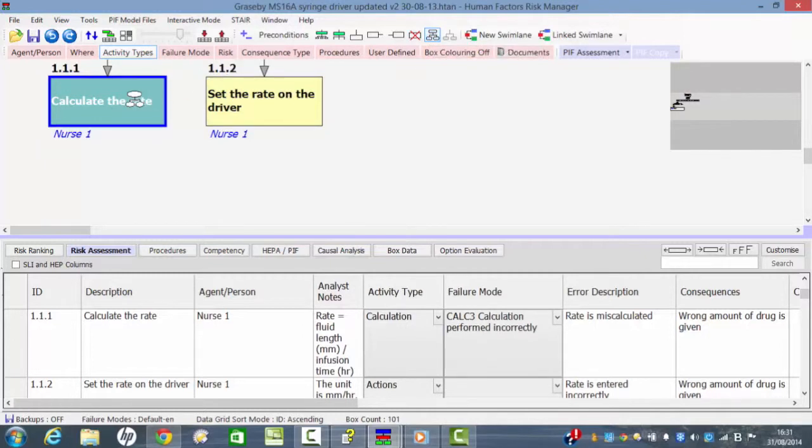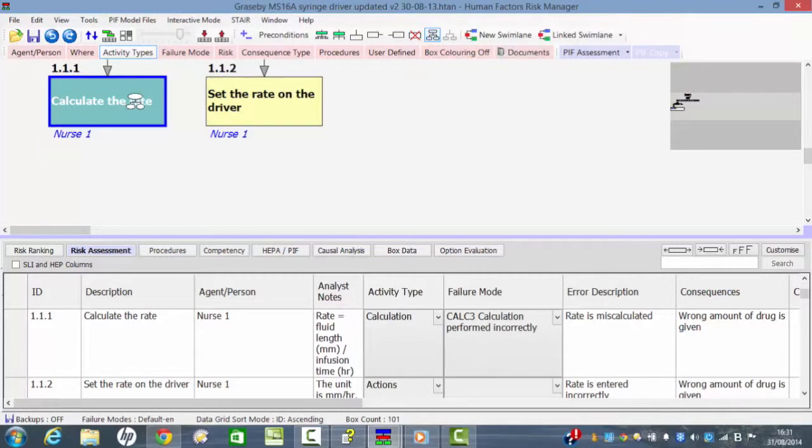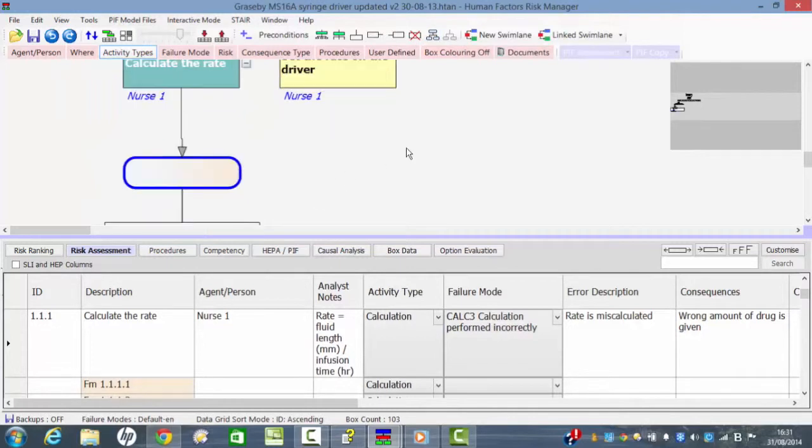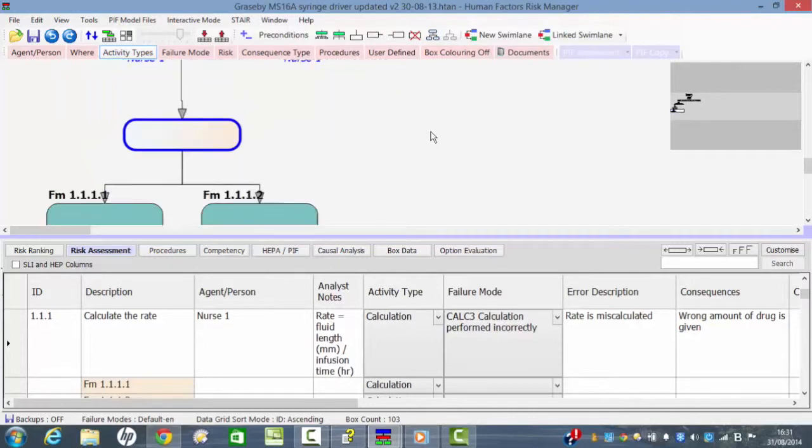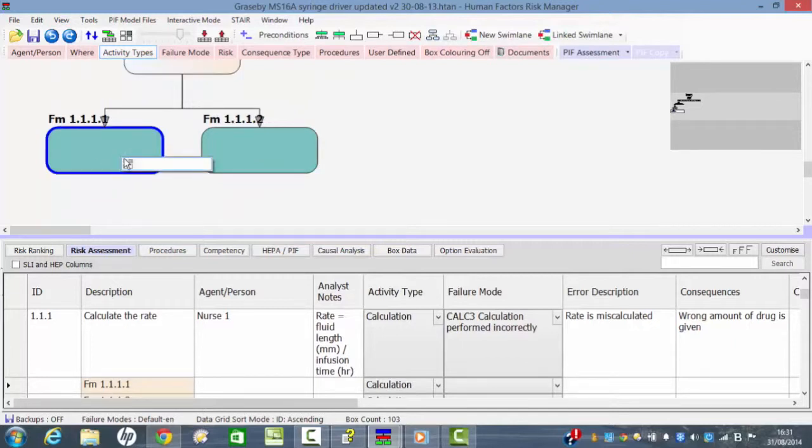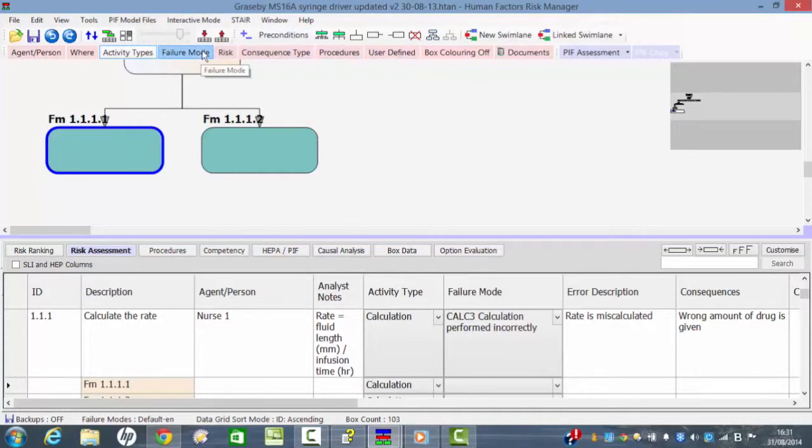If you wanted to, another way of analyzing this is to add a box here which looks at two different types of calculation failure. If I click on that box and then right click here on failure types, failure modes...